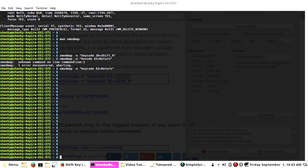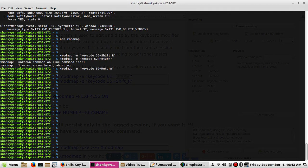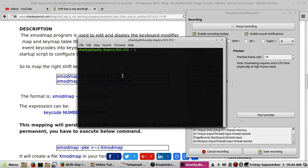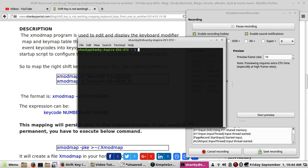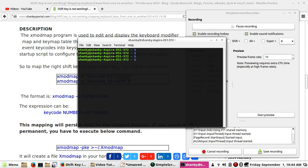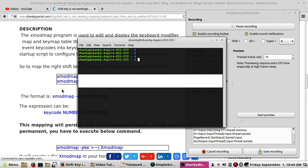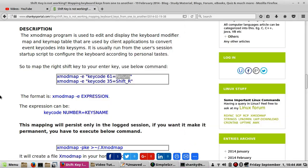The Enter button is acting as Shift — the swap is working. However, this setting will only work in the current session. If you exit this session, open a new terminal, or reboot your system, the keyboard mapping will revert to what it was before.